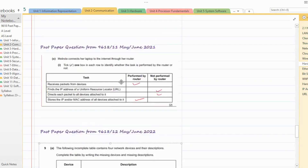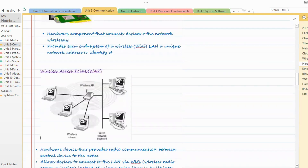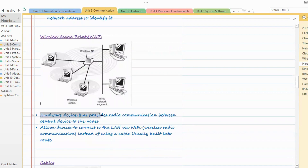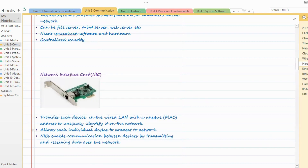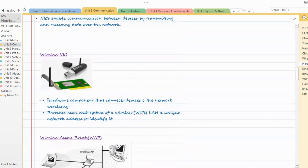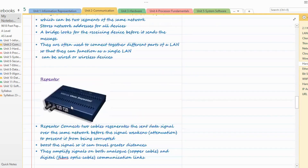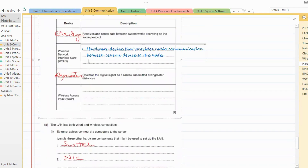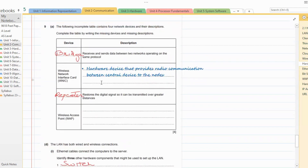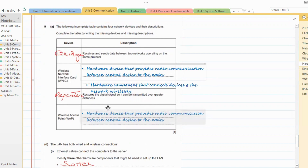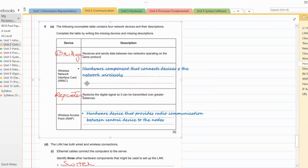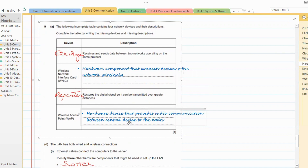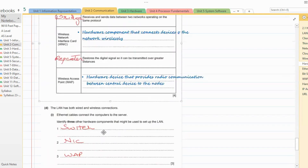Then the description for wireless access point: a hardware device that provides radio communication between the central device and the nodes. Wireless network interface card: hardware component that connects devices to the network wirelessly. Wireless access point: hardware device that provides radio communication between the central device and the nodes.